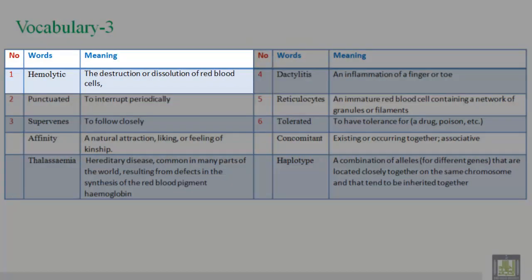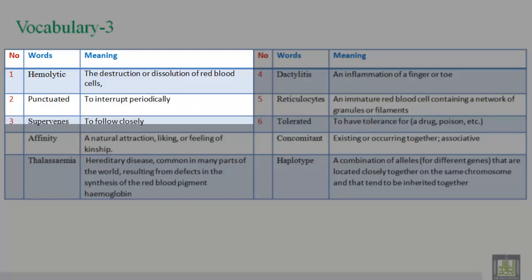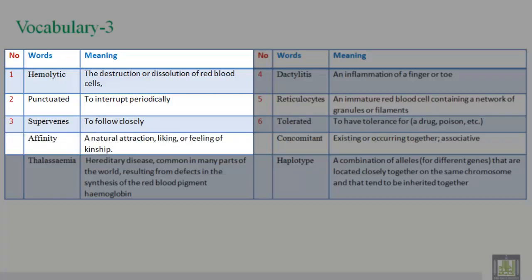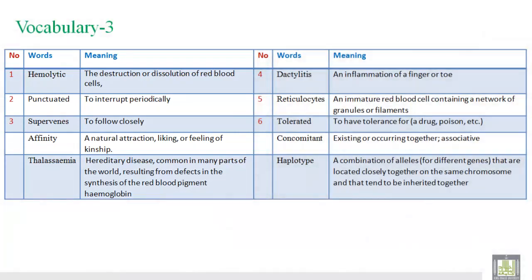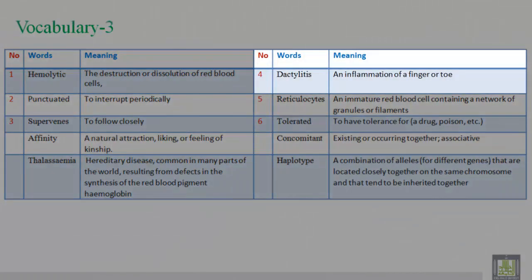Vocabulary 3. 11. Hemolysis: the destruction or dissolution of red blood cells. 12. Punctuated: to interrupt periodically. 13. Supervenes: to follow closely. 14. Affinity: a natural attraction, liking, or feeling of kinship. 15. Thalassemia: hereditary disease common in many parts of the world, resulting from defects in the synthesis of the red blood pigment hemoglobin.